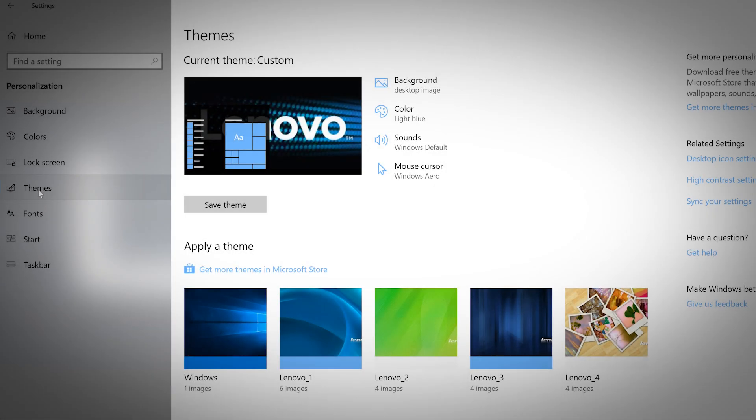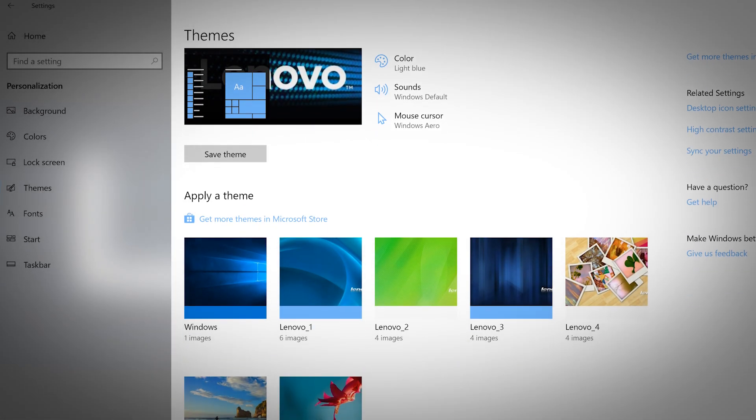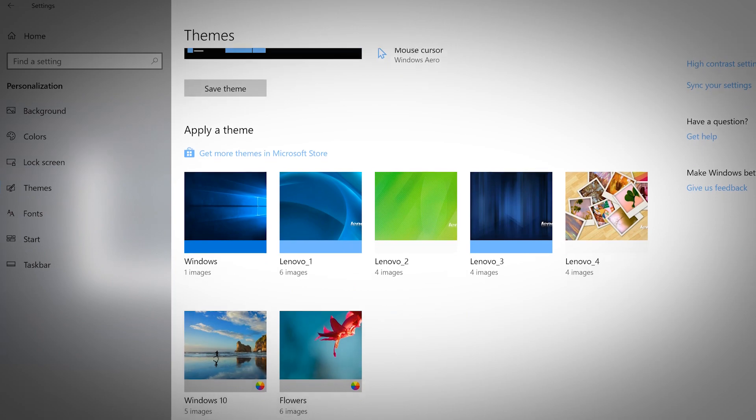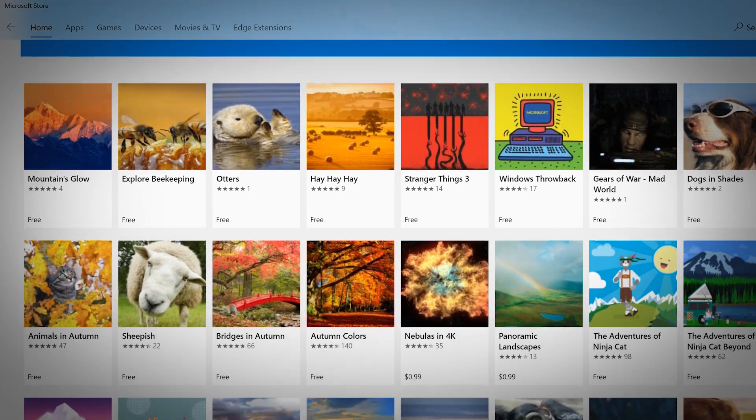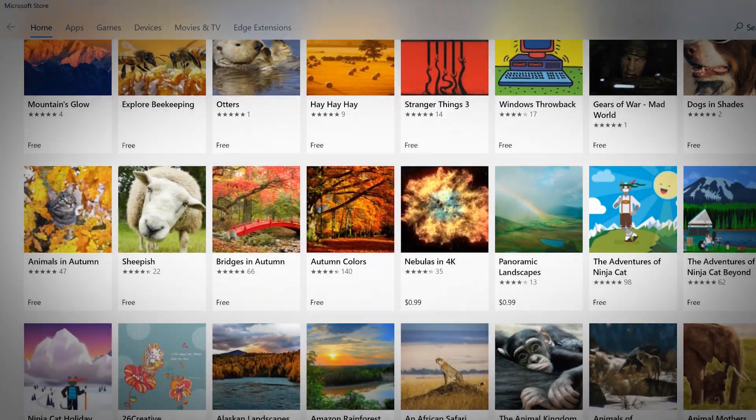The themes page has preset combinations of backgrounds and colors. Apply any of the pre-made themes on your computer or visit the Microsoft Store to download free themes.